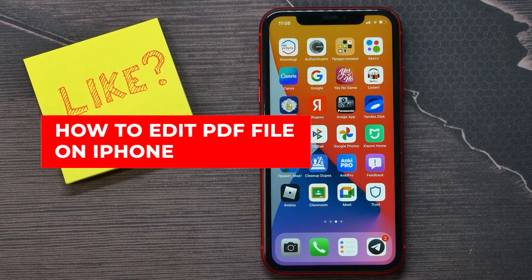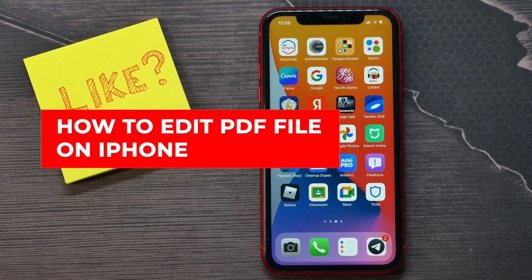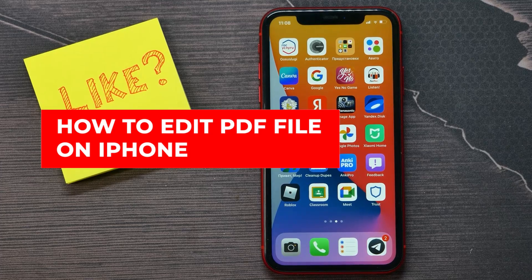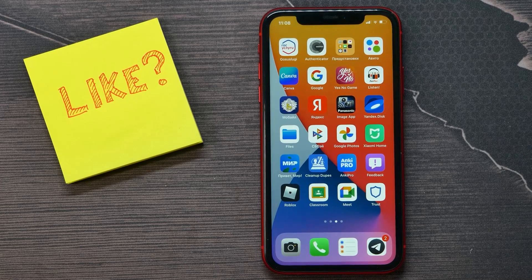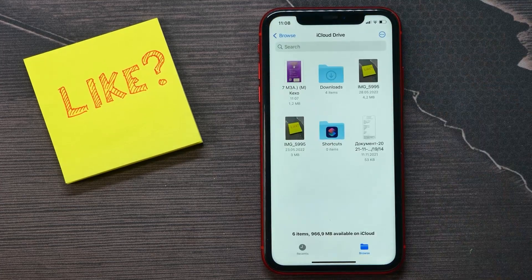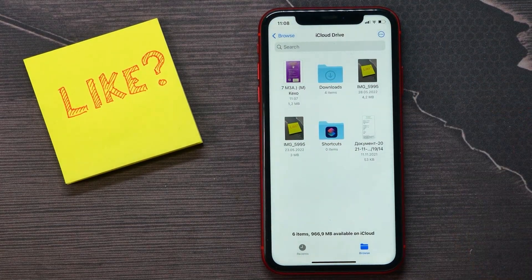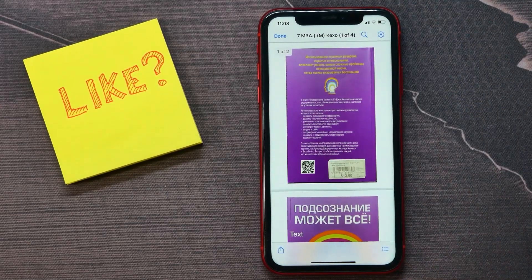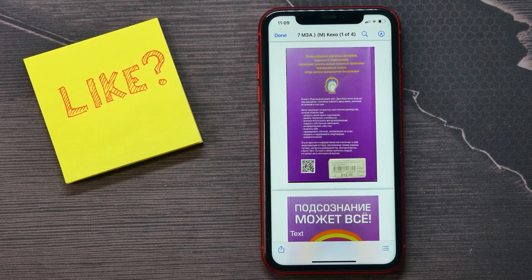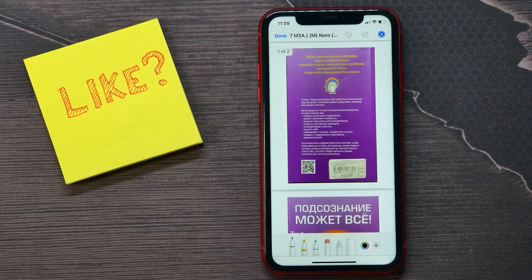In this video I'm going to show you how to edit a PDF file on your iPhone — it's quite simple and easy to do. First, open up your Files app and open a PDF file. Tap on the pencil icon to begin editing.